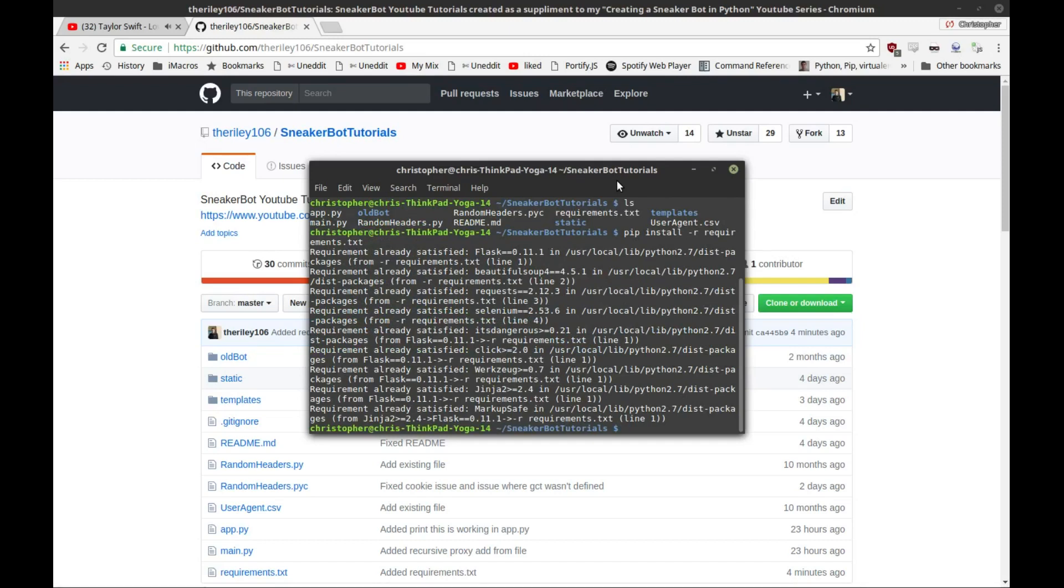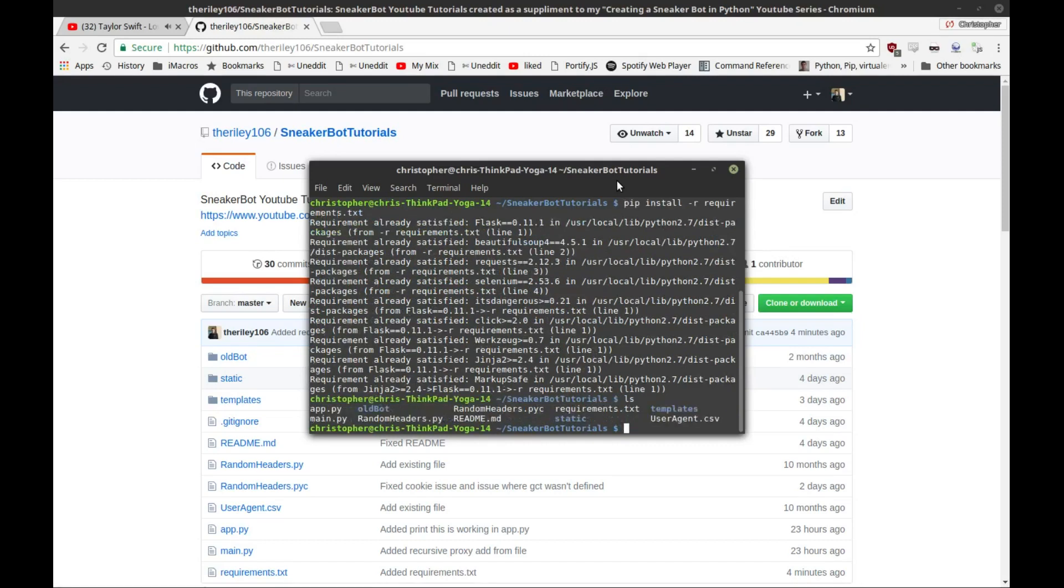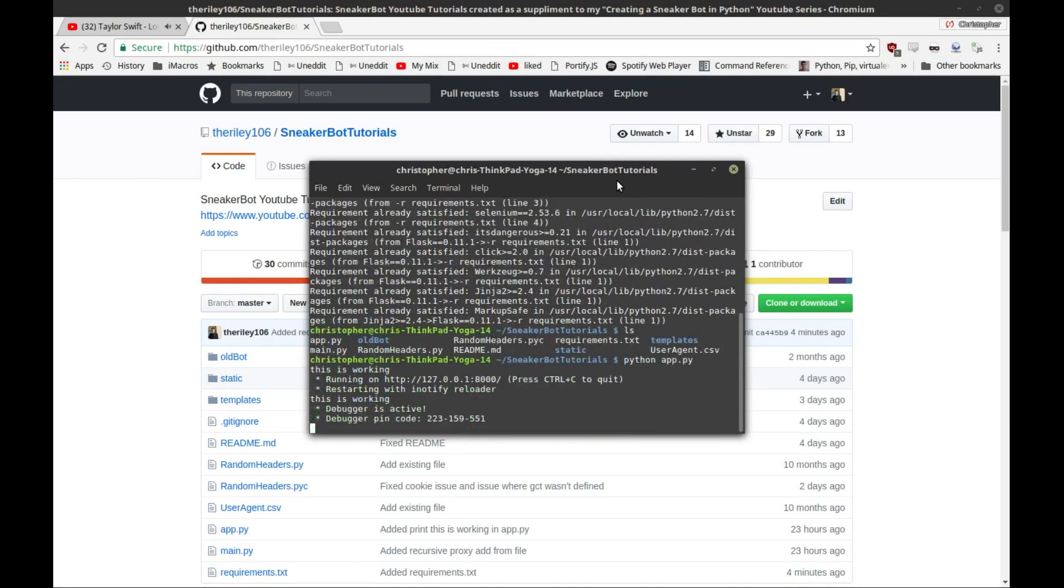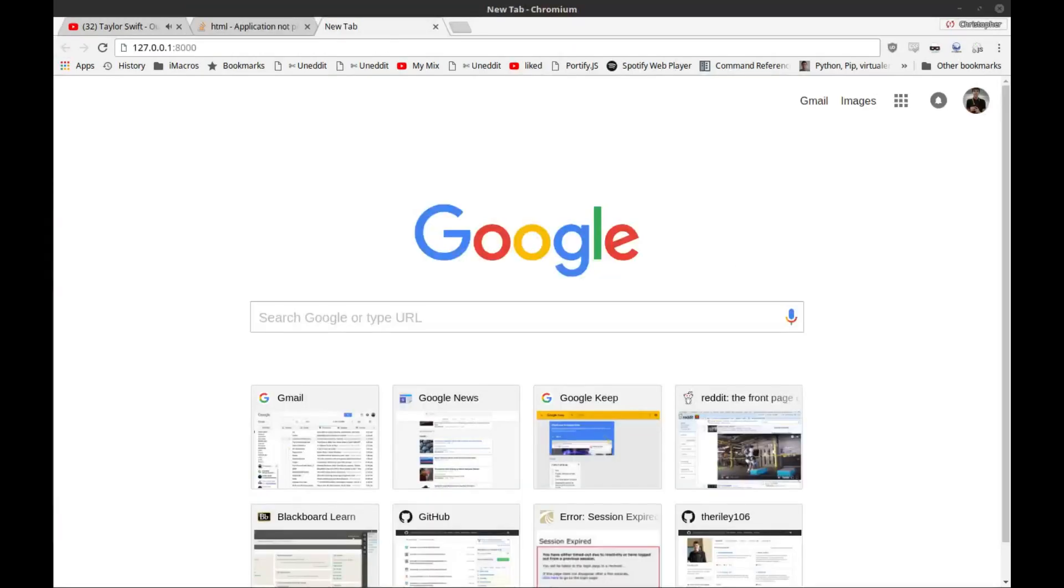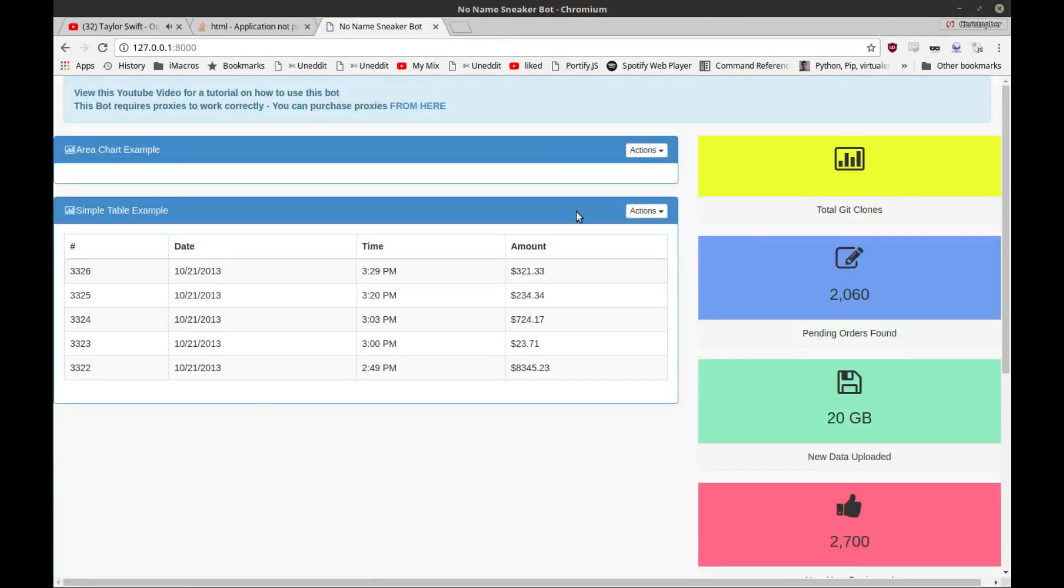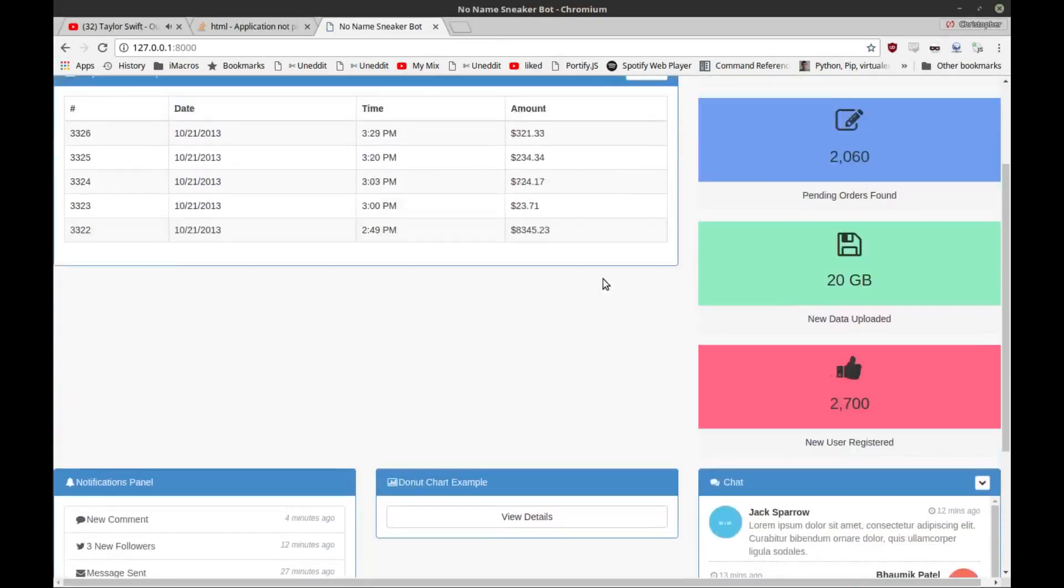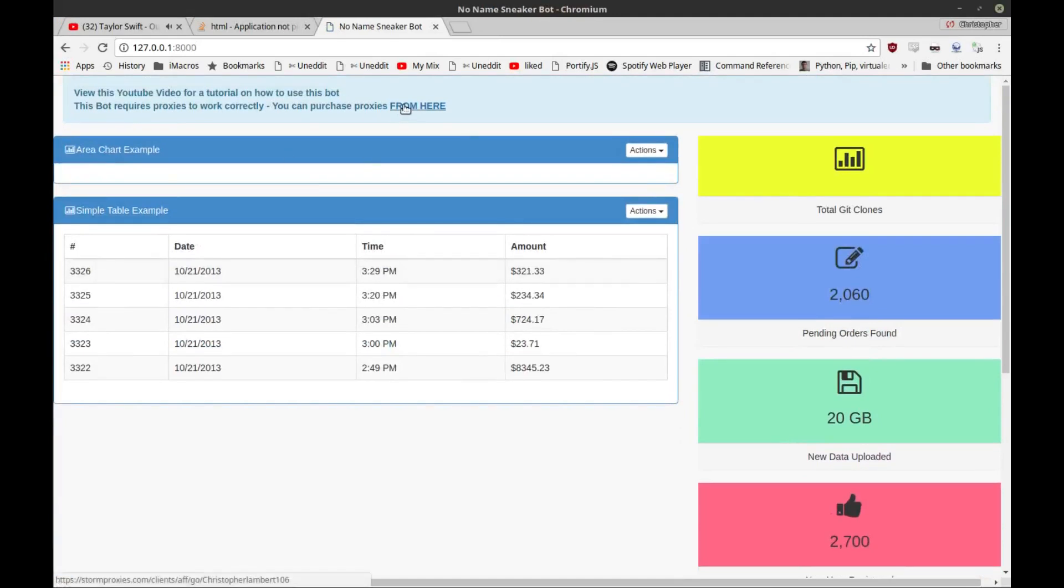After all of these are done, you can then start python app.py, and this is going to start a locally hosted web app that you can access from any browser on your computer. You just copy this URL right here and then type it into your browser like this.